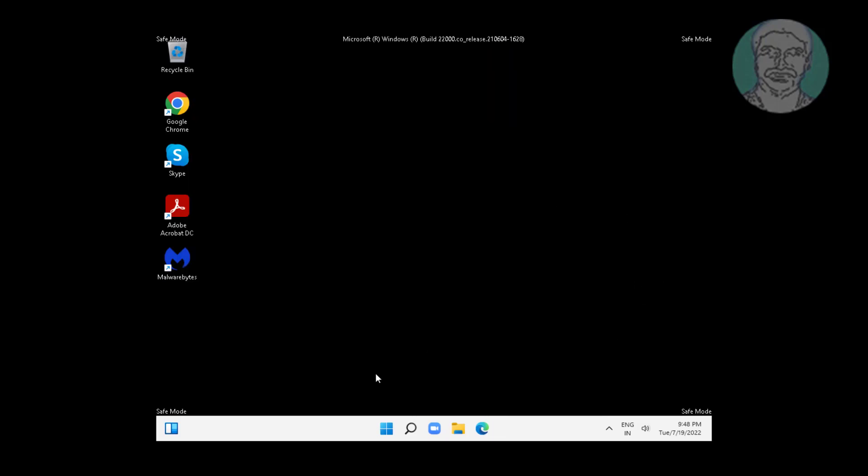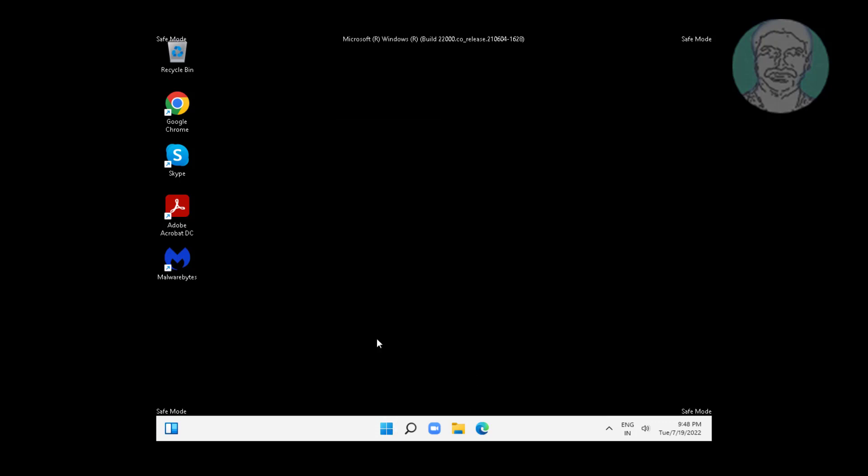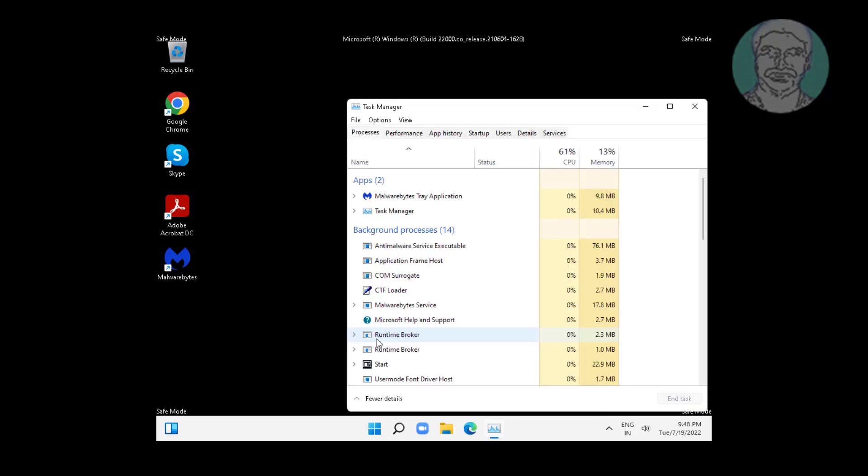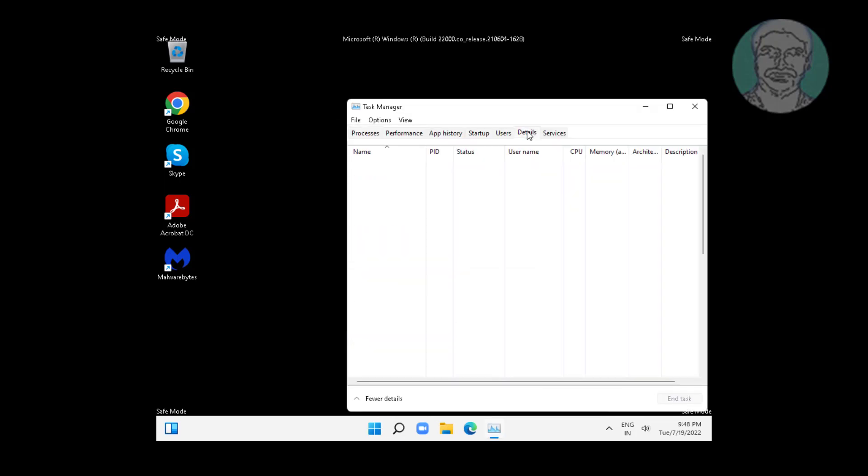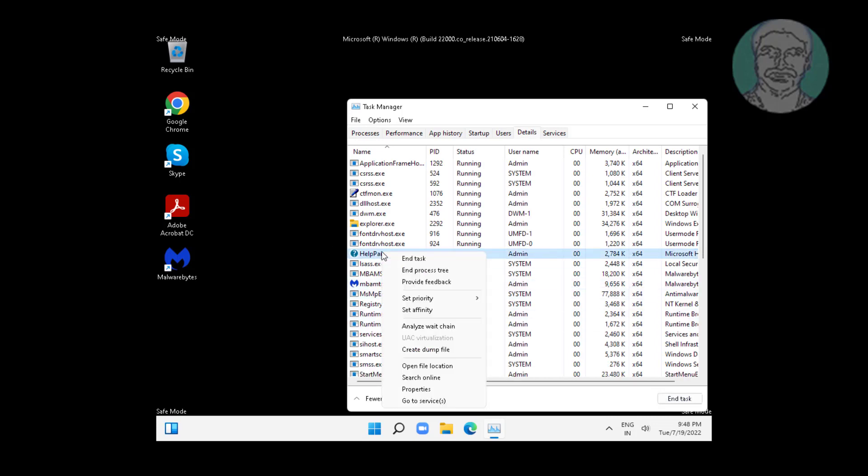Right click the Start button, click Task Manager. Click the Details tab and change priority.